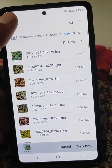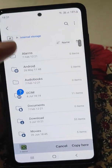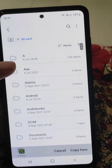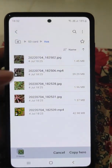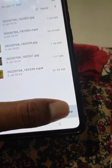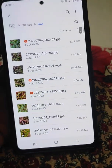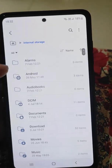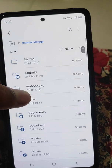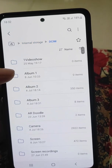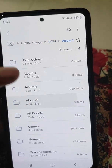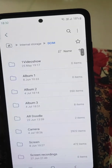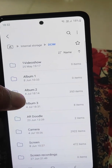Now I want to copy these files to SD card from internal storage. You can see these files are copied, but they will also remain in this folder. This is the difference between moving files and copying files.